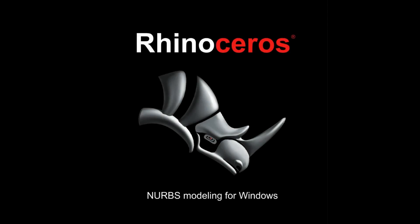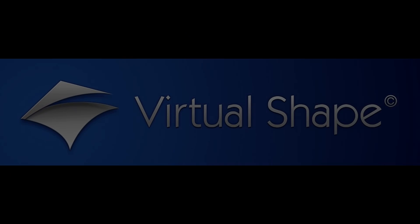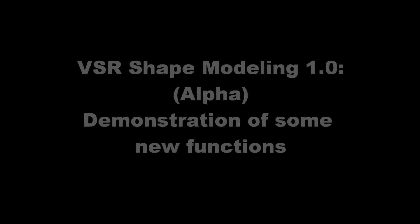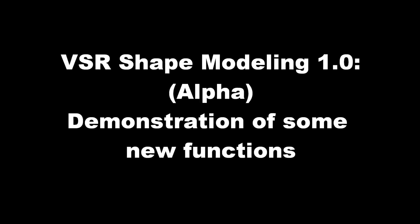Hi there, I'm Michael from Virtual Shape Research and I'd like to show you some functions of our new upcoming Rhino plugin Shape Modeling 1.0.